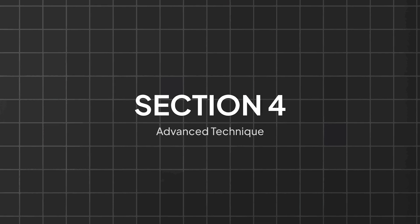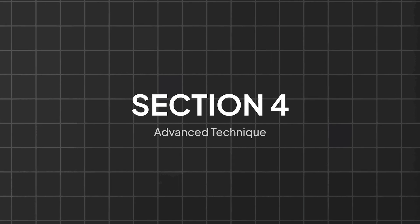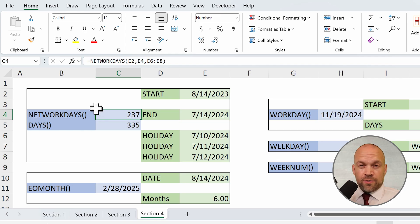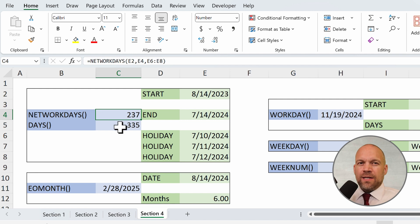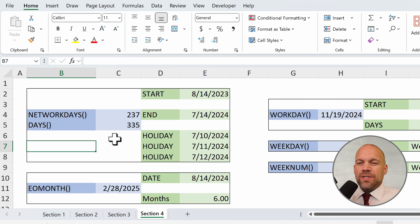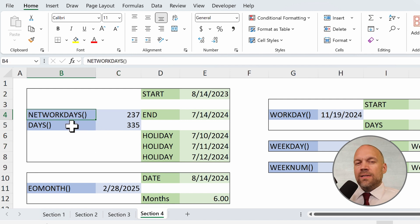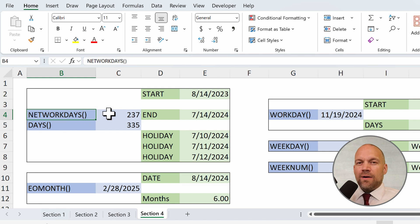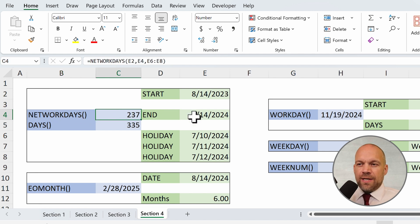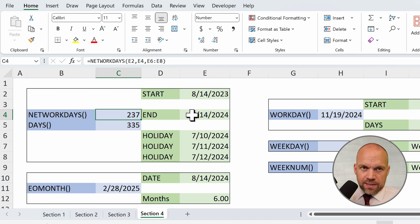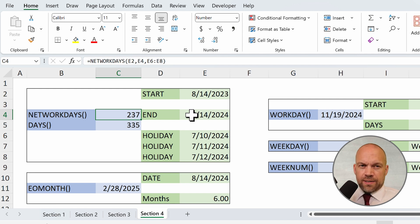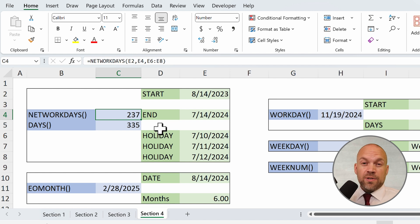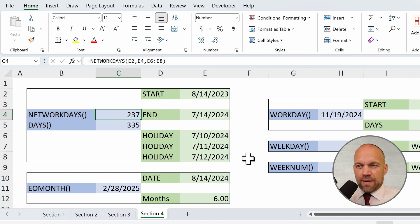Section 4: Advanced Techniques. For those looking to level up, here are some advanced techniques. So we start with NETWORKDAYS. This calculates the number of work days between two dates, excluding weekends and, optionally, holidays. So this is perfect for project management or calculating delivery times.